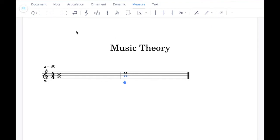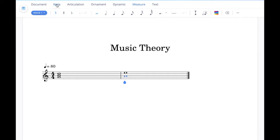And if you want to add accidentals to any notes, you can go up to the note tab and click on the accidentals that you want to add.